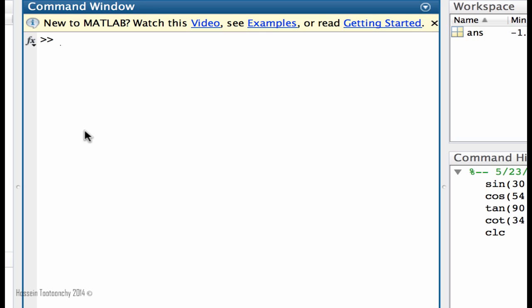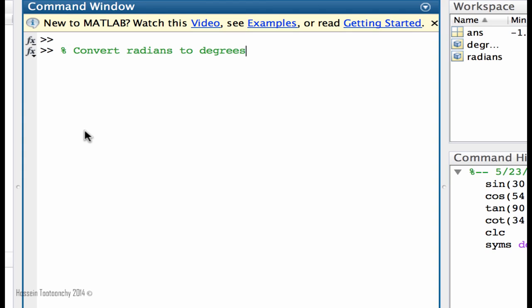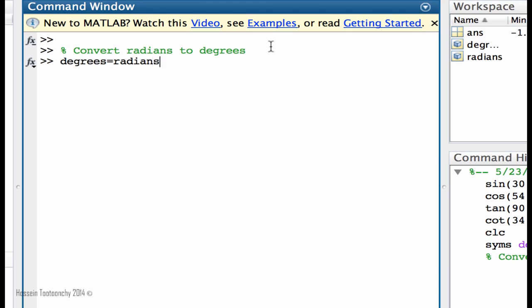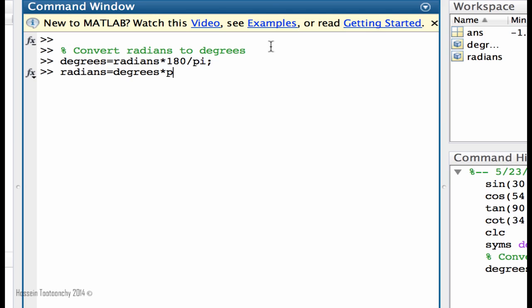Now I'm going to convert radians to degrees. You've learned that if you put a percent sign in front of any line, MATLAB is going to interpret it as a comment. Here we go: degrees equals radians multiplied by 180 divided by pi, and radians on the other hand equals degrees multiplied by pi over 180. Okay, so these two formulas are the ones that we use for converting any number into radians and vice versa.